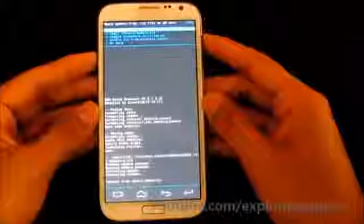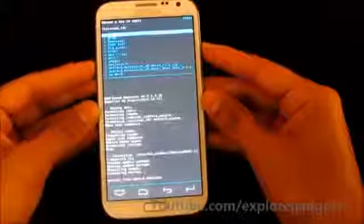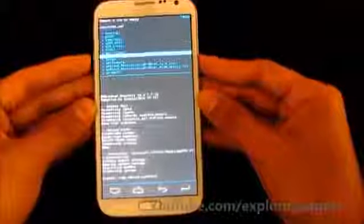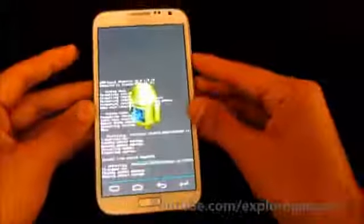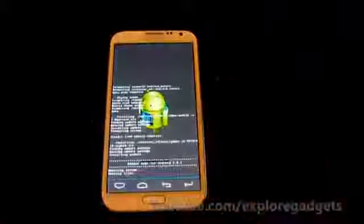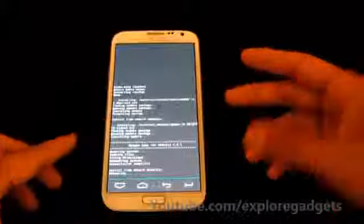Once that's done, again choose zip from external SD and choose the GApps, then hit yes to install. Once that's done, go back and hit reboot system now.